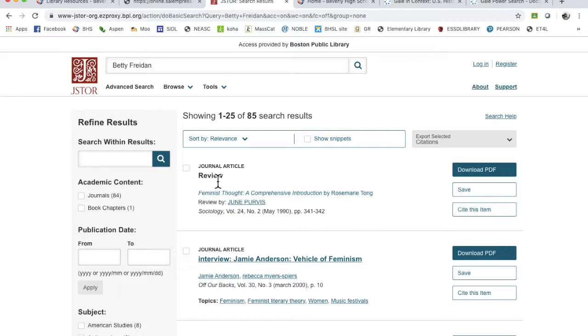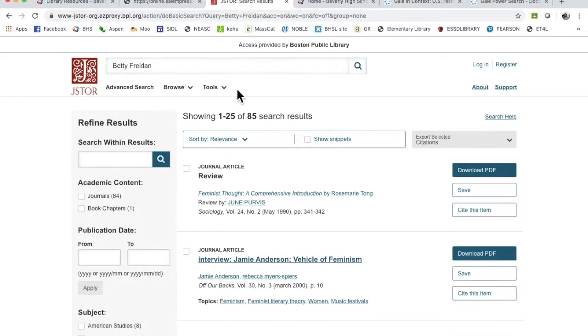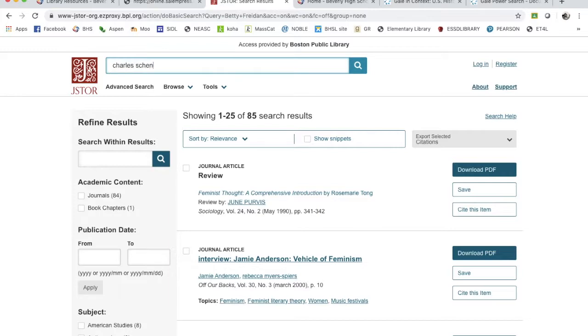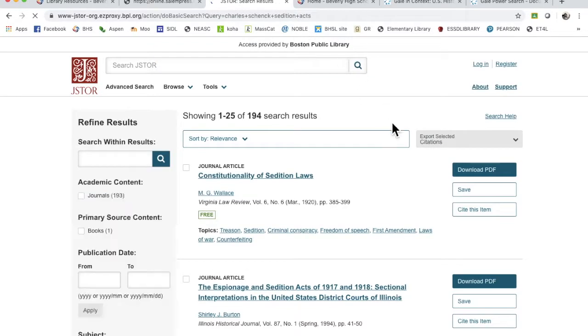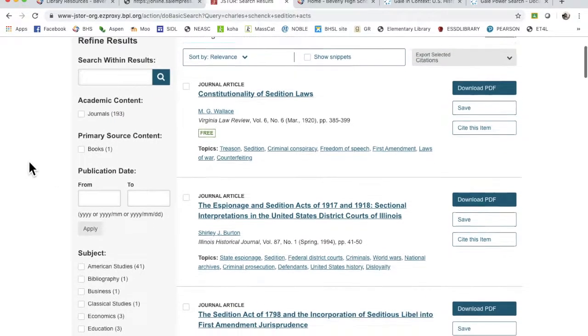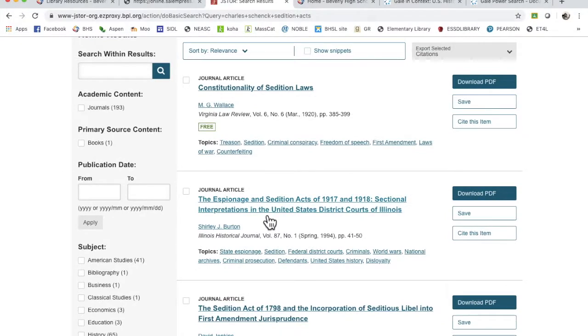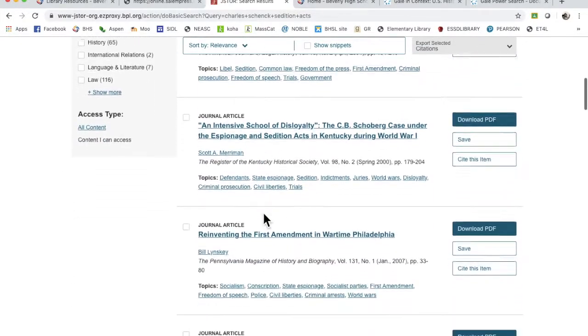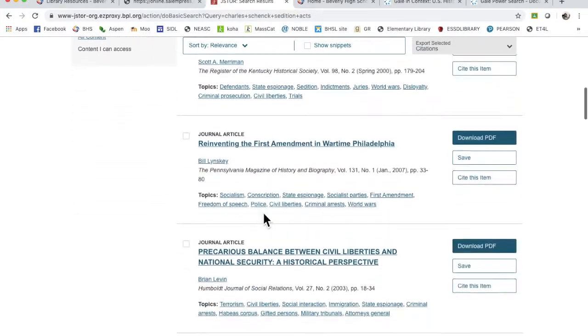And this might not have been the best search for JSTOR, but for certain things it will work very well. All right, sedition acts. Let's try that, I just want to see what comes up now. In this brief, not as brief as I had hoped, S-E-D-I-T-I-O-N A-C-T-S. Okay, let's see if anything comes up. Okay, 194 is a quite a reasonable response for JSTOR.